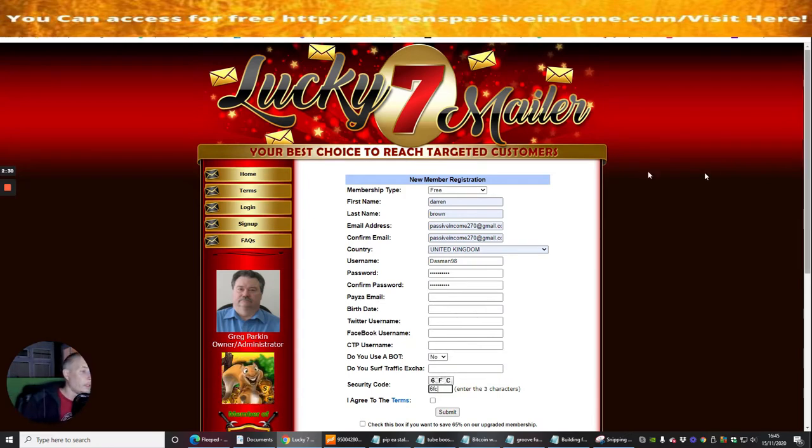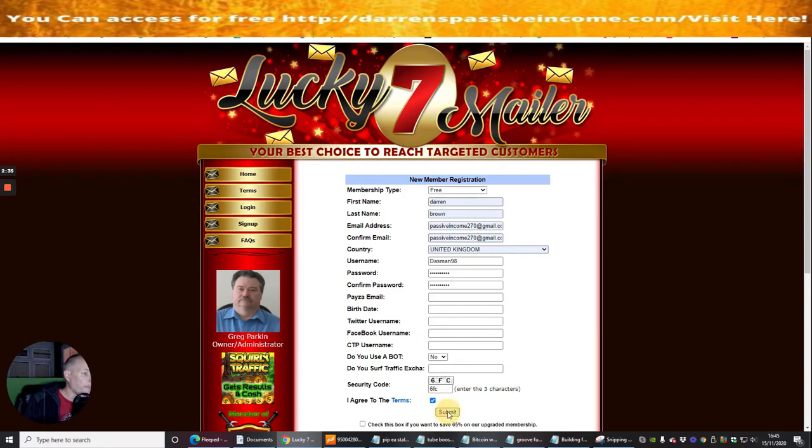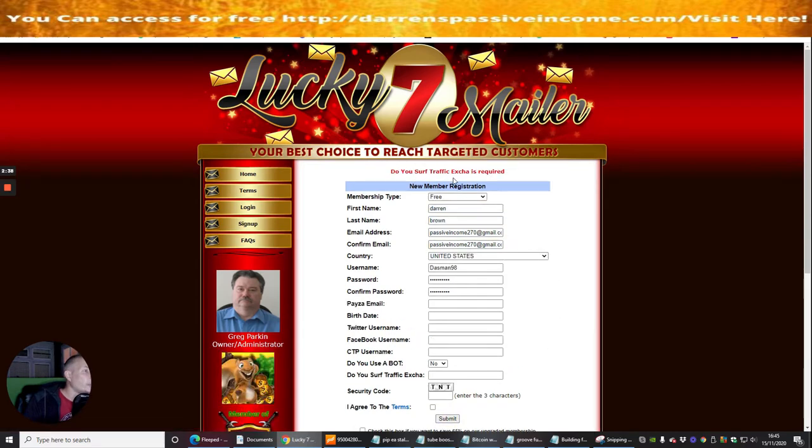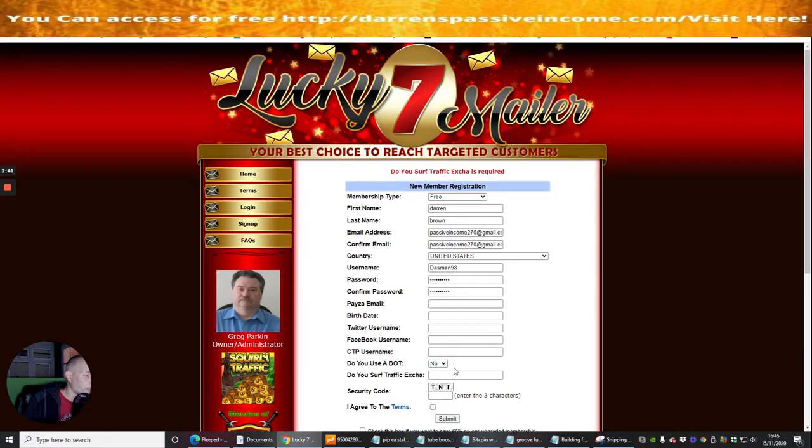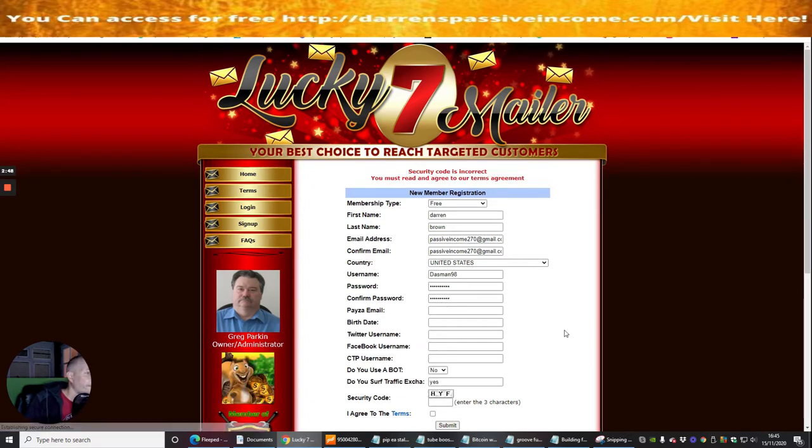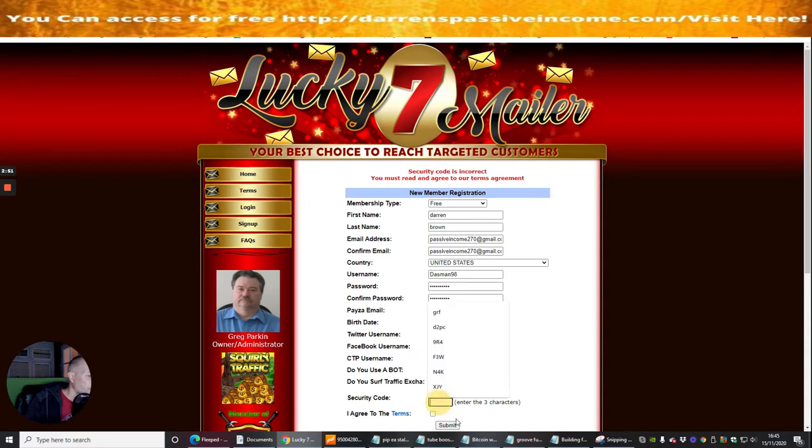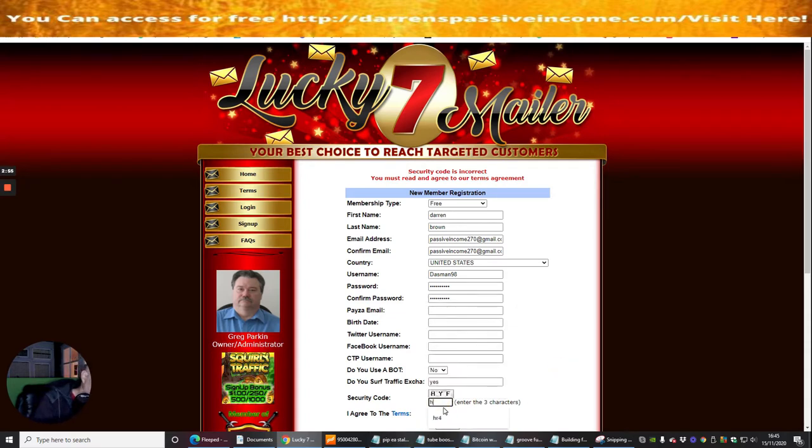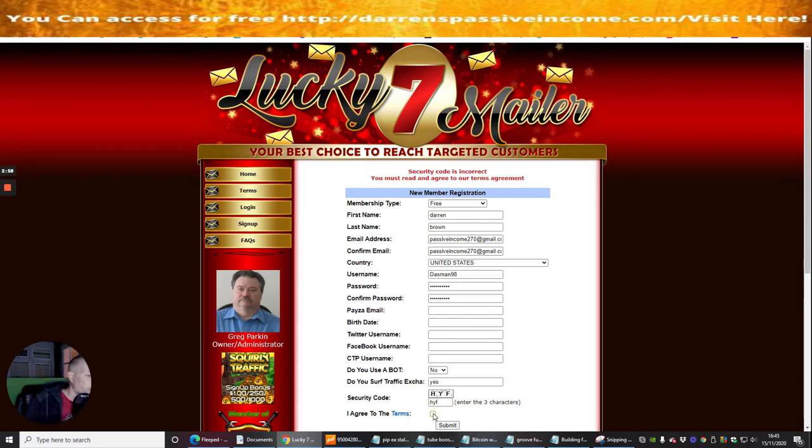So at the moment we're just going to try that, so 6FSC, and then I'm just going to put agree to terms and now submit. Do you serve Traffic Extra is required. Oh I have to put yes then, I don't exactly know what that is. Security code has changed so I just need to make sure HYFHYF, this is just to check to make sure I am not a bot.